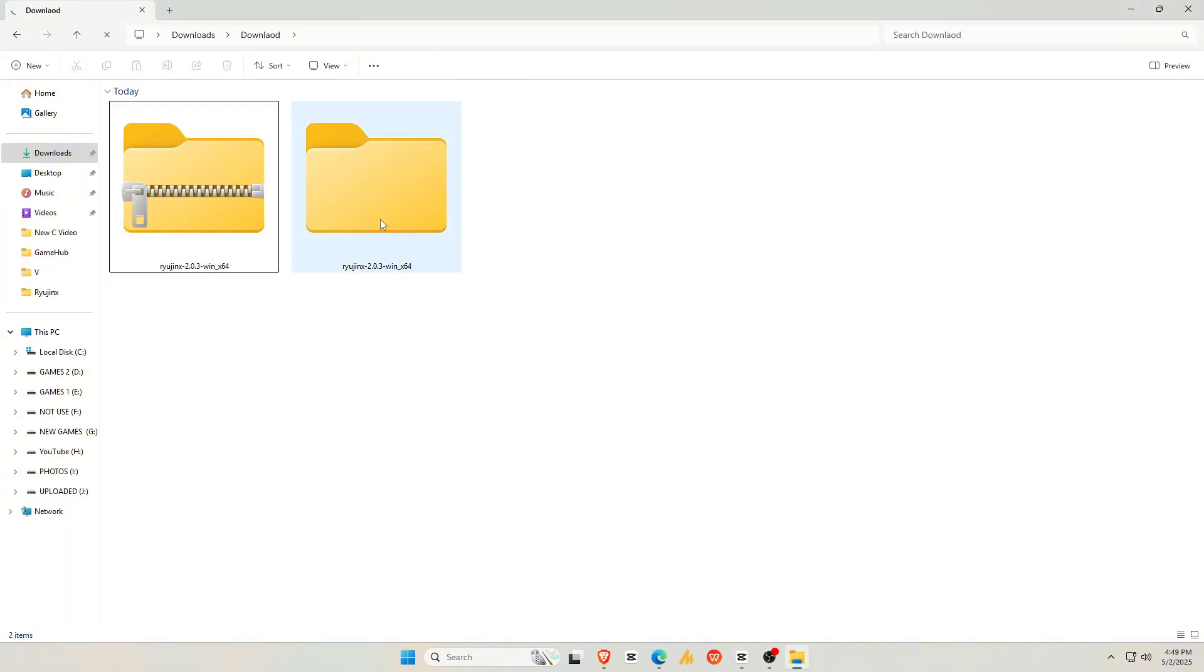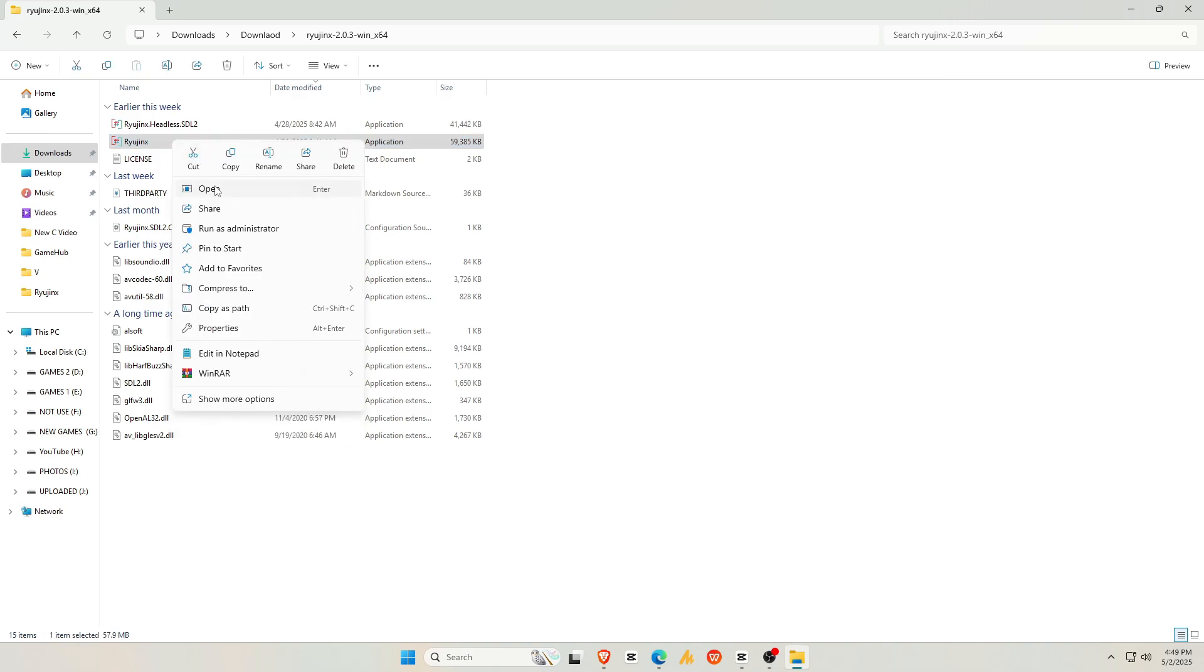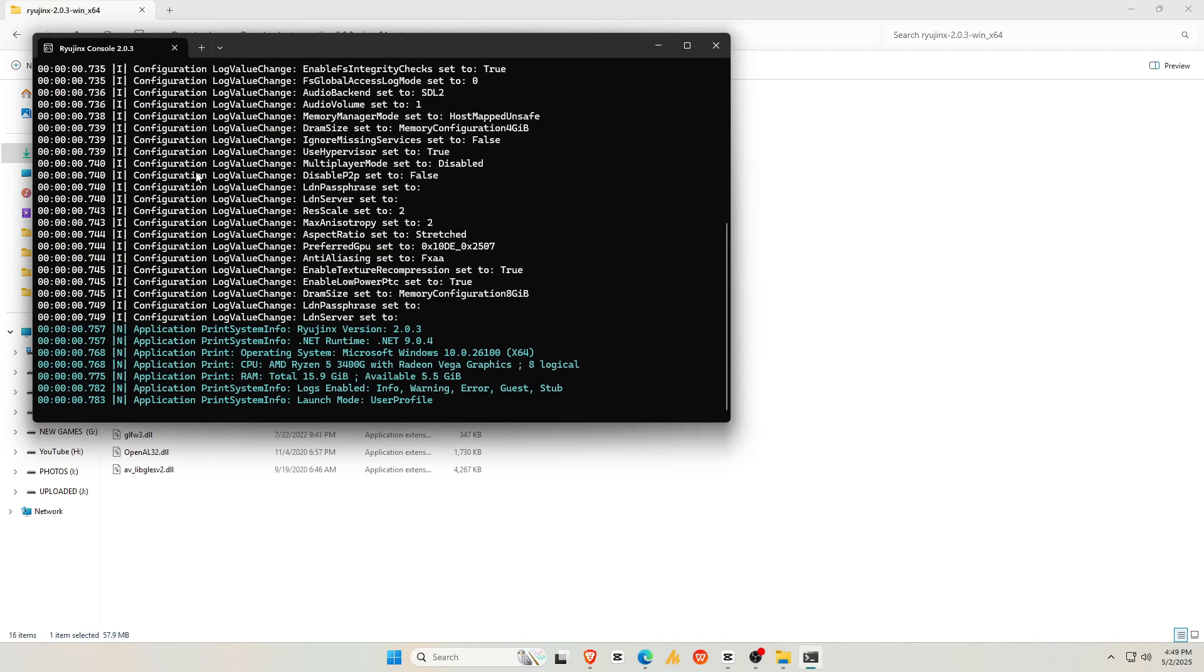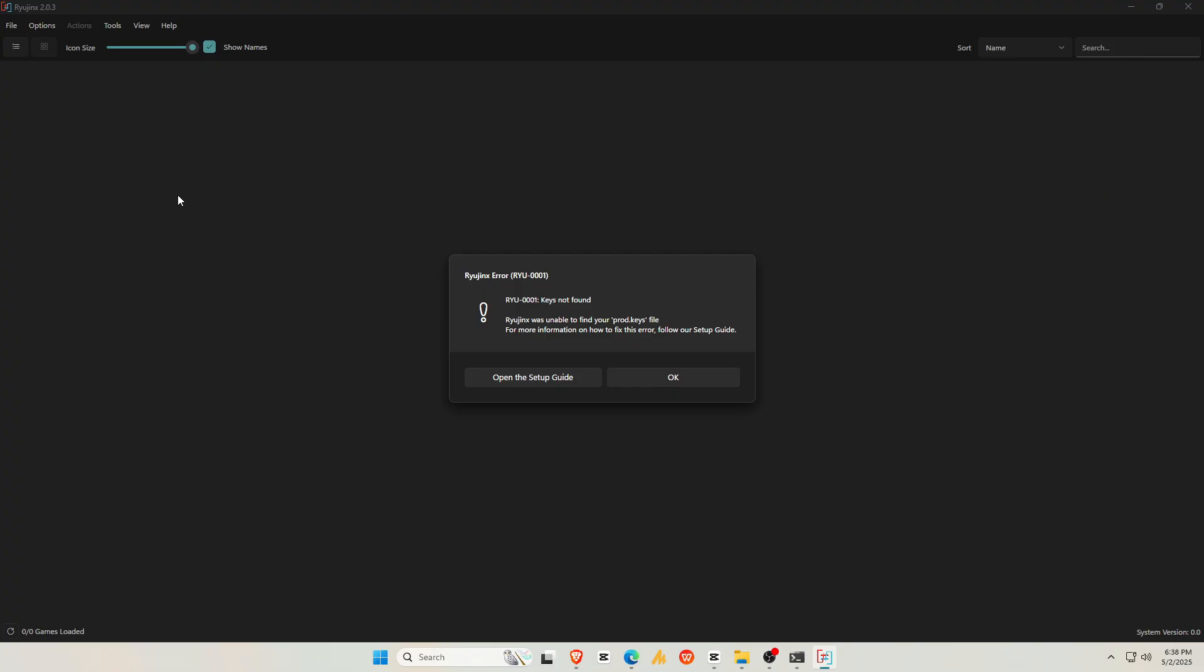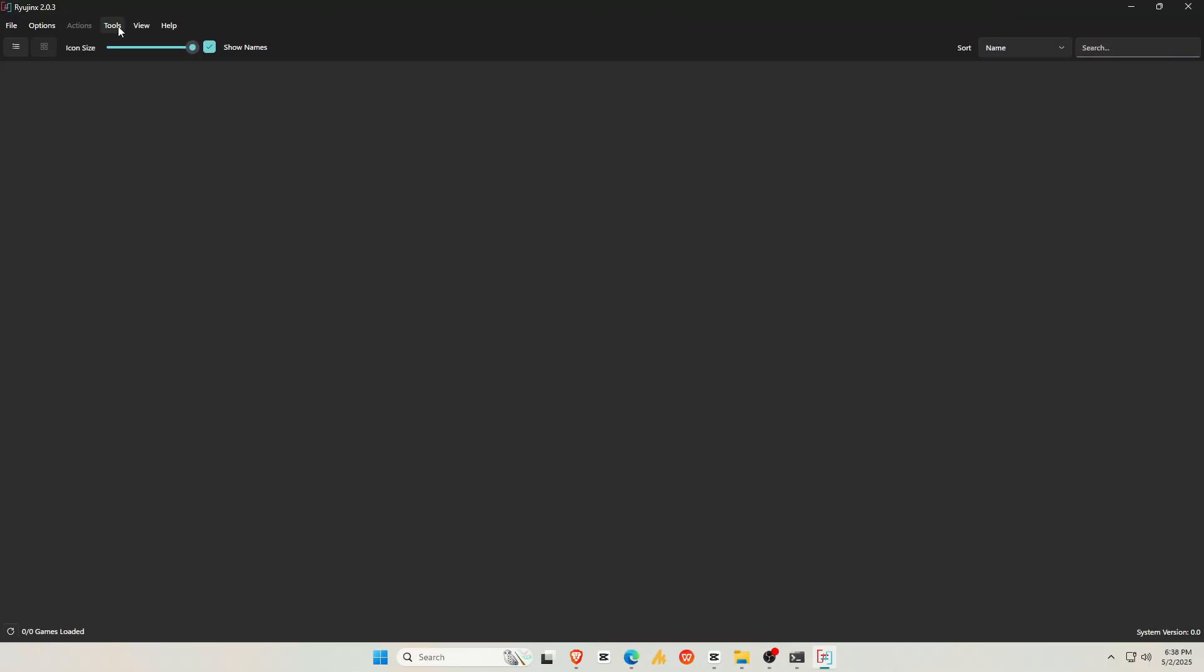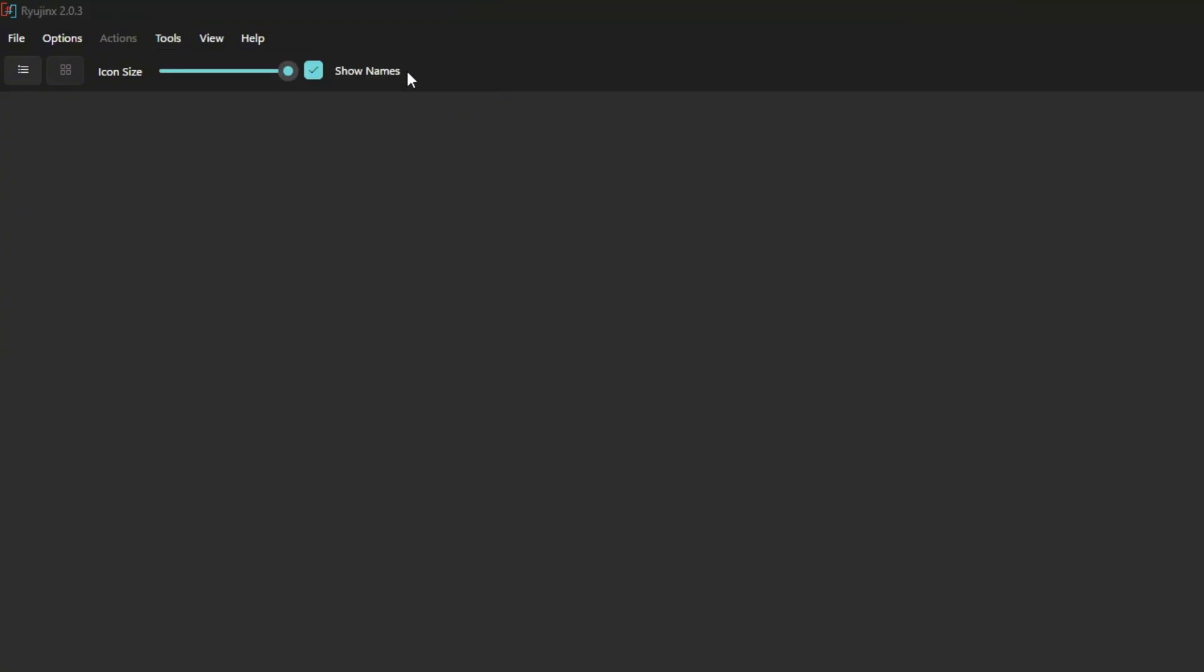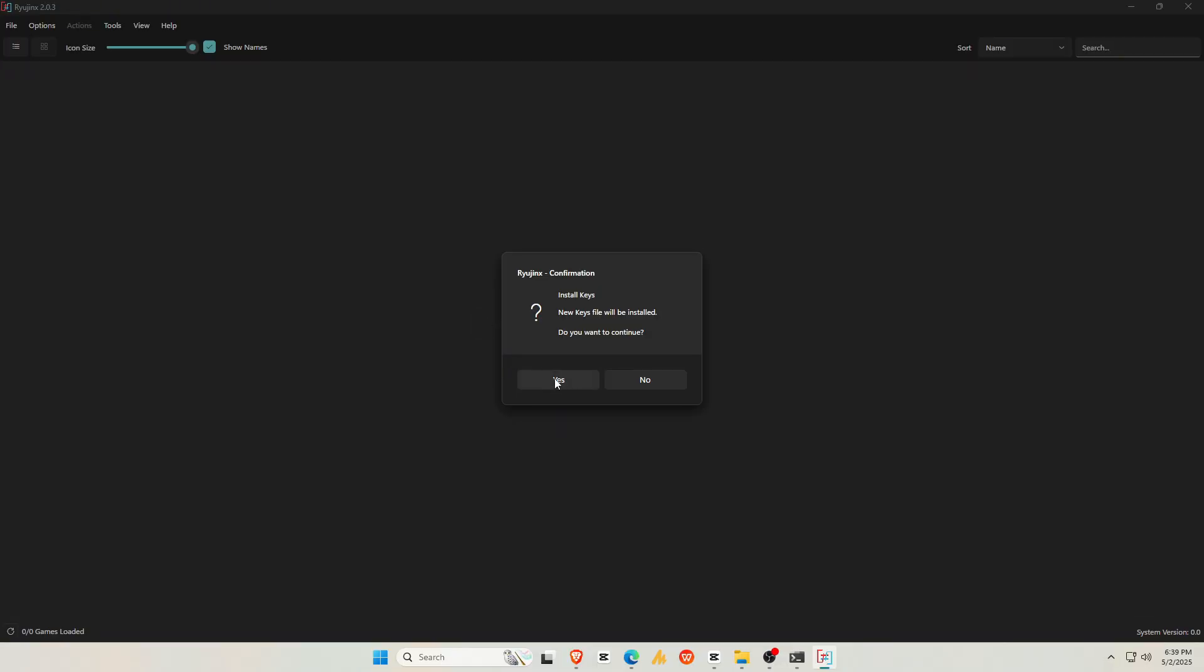Open the extracted Ryubing folder and look for the executable file with the Ryubing icon. This is your .exe launcher. When you first launch the emulator, you'll see a warning that says encryption keys are missing. Without these, Ryubing won't run any games, but don't worry. We'll fix that next. Go to Actions button at the top bar, then install keys. Choose the key file or directly zip archive, or directory that contains your keys. Once done, Ryubing will confirm that the keys were installed successfully.